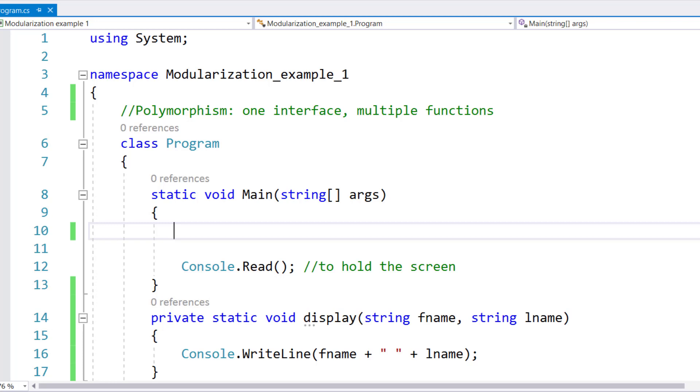Instead of declaring many methods with different names just because they have difference in parameter but they have the same job, now we can create methods with same name and just change their parameter listing.